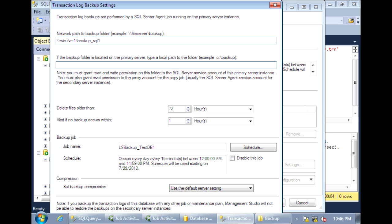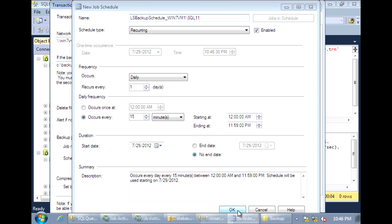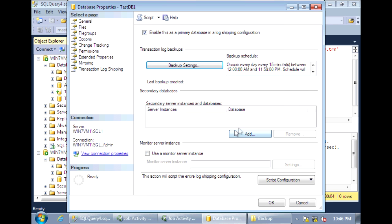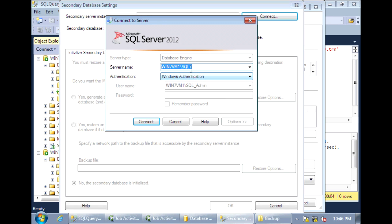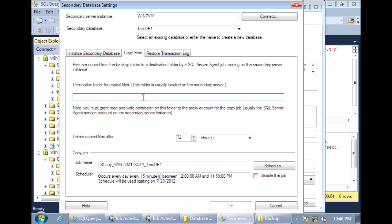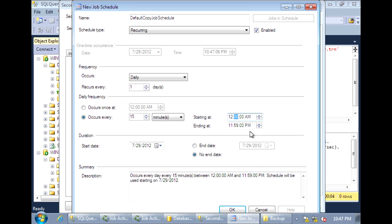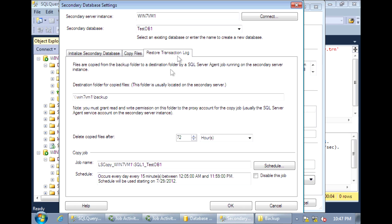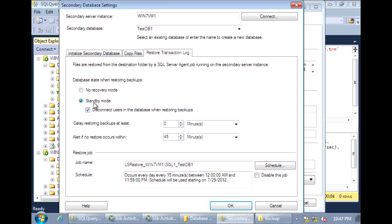So that's the backup share, and this is the physical backup location. Now to add a secondary database, which is now the default instance. Once that database is already initialized, we'll be able to choose from the secondary server. We can set the secondary database restore mode to either no recovery or standby. With standby, it will leave the database in read-only mode.